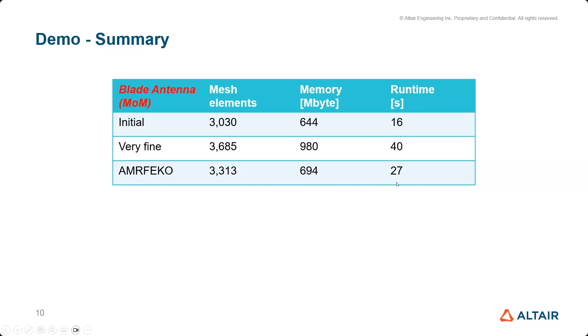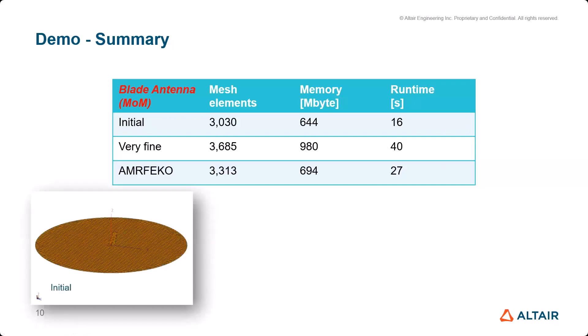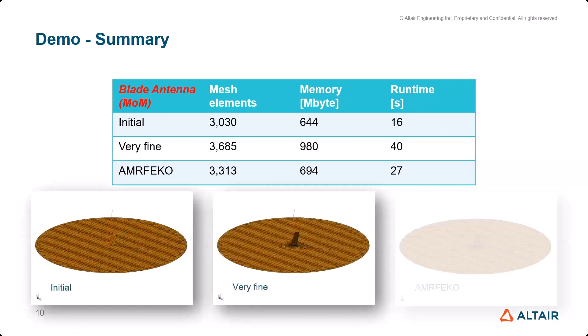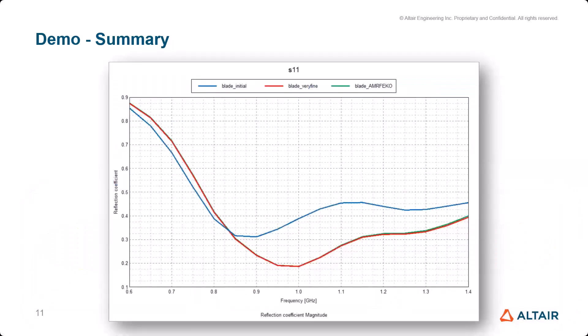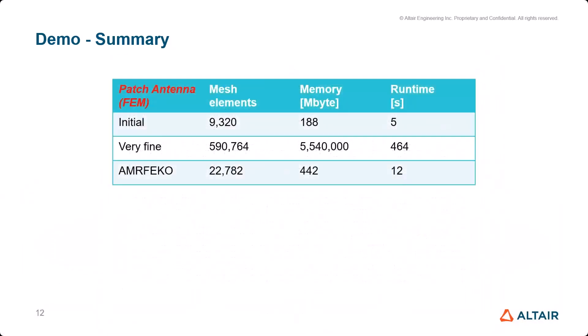With AMRFEKO we have almost identical results with only 27 seconds. It's a small model, but you can already guess that it may be beneficial here and there to use this tool. For the patch antenna, the FEM/MoM model, it looks even more impressive. The initial mesh - 9,000-something mesh elements, triangles and tetrahedra. The very fine model had 590,000-something mesh elements - a lot of memory, a lot of runtime. With AMRFEKO, I had more or less identical results with a fraction of runtime and memory.